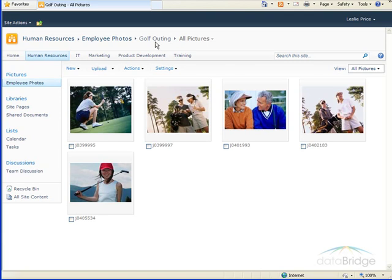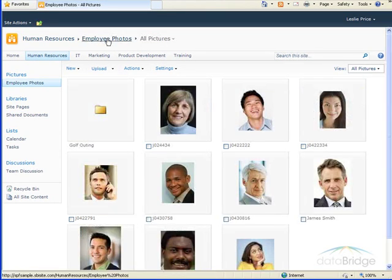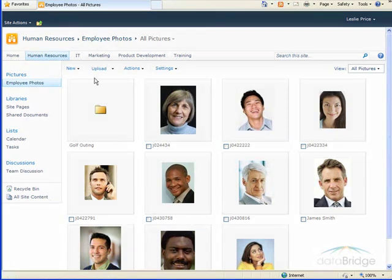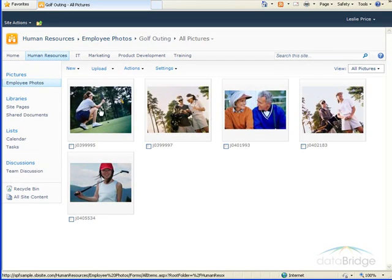I can click on Employee Photos on the Breadcrumb Trail to back out of the Golf Outing folder and return to the top level of the library. And then I'll click on the Golf Outing folder again to drill into the Golf Outing folder contents.